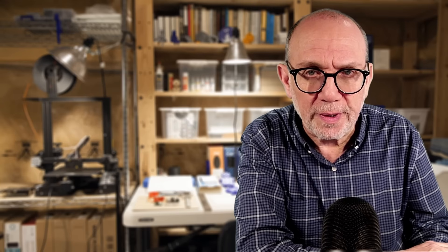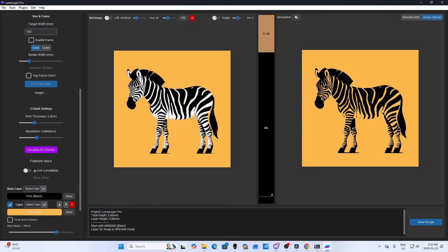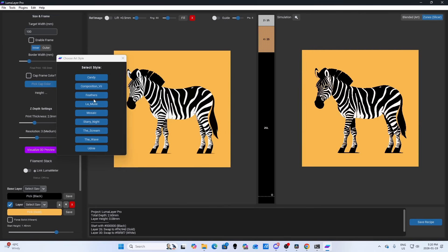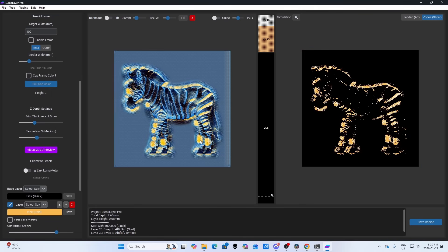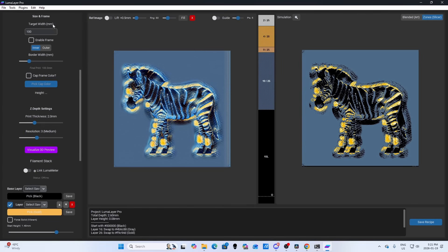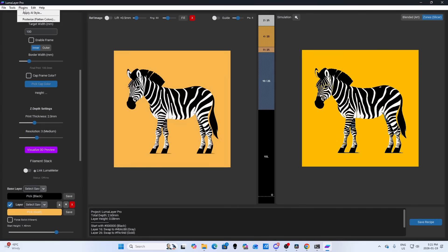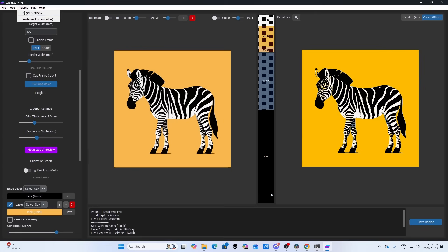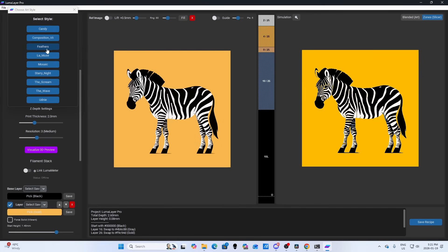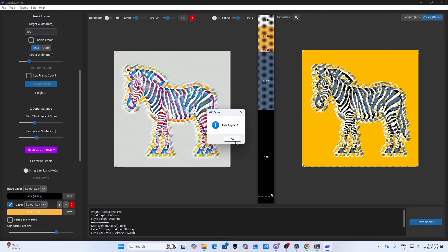The Pro version also includes the AI Style Library. This allows you to apply artistic styles like Starry Night, Mosaic, Candy, and others directly to your simulation. These are powered by T7 neural network models — I like to think of them as style DNA. They're not simple filters; they actually understand texture and structure and reinterpret your image using specific artistic techniques. The result looks great on screen and prints beautifully in filament.